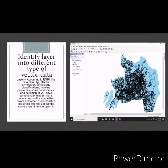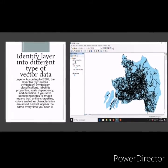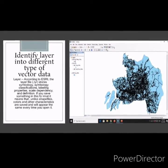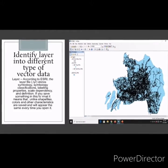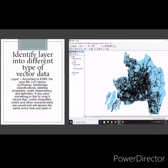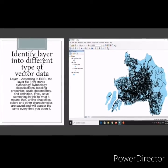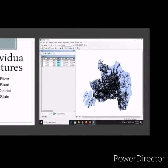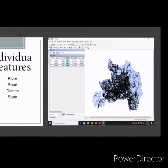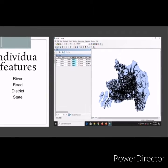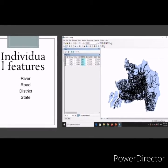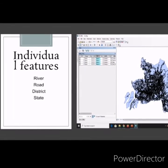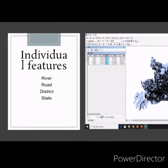Identify layers into different types of vector data layers. According to ESRI, the layer file stores symbology, classification, labeling properties, scale dependency, and definition. If you save something in this format, unlike shapefiles, colors and other characteristics are saved and will appear the same every time you open it. Individual features can be identified by clicking on the Identify icon — the features found include river, road, district, and state.